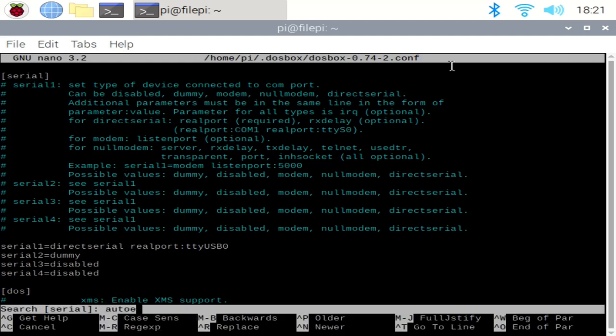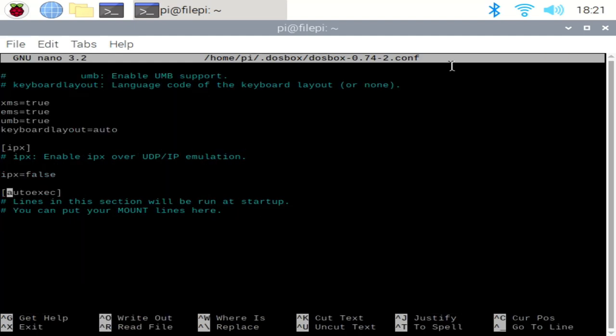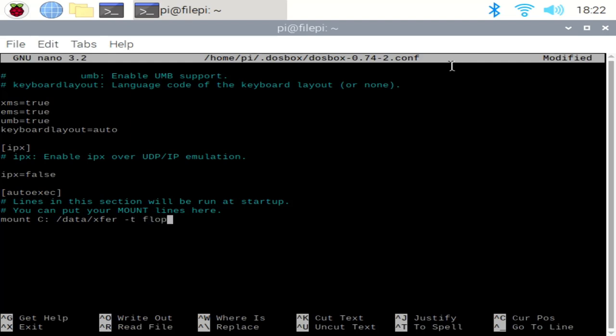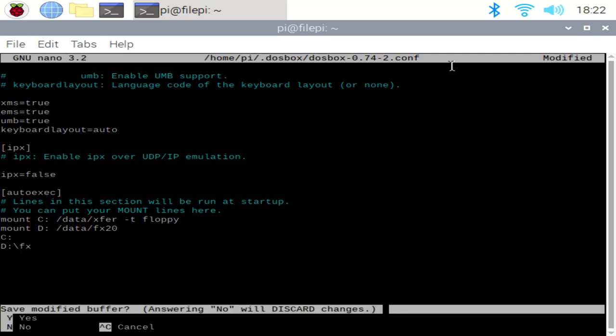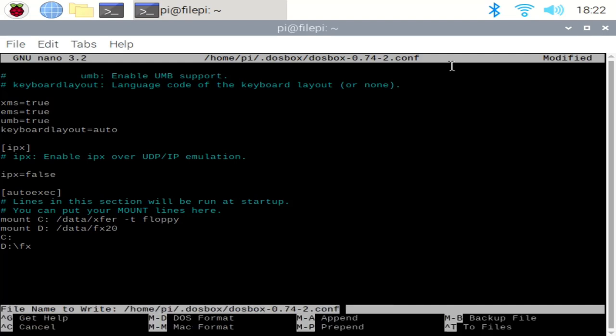From there, we can search out autoexec and add some lines for that. So the first line we're going to add is a mount command. We'll mount drive C as dataexfer and do a dash T floppy. That will ensure that the C drive gets updated as files get updated in that directory. We'll also mount drive D. Then we will change to drive C so that we are in the current directory for file transfer and then launch FastLynx by doing a D colon slash fx. So with that, we can go ahead and save the file out and we're ready to roll.